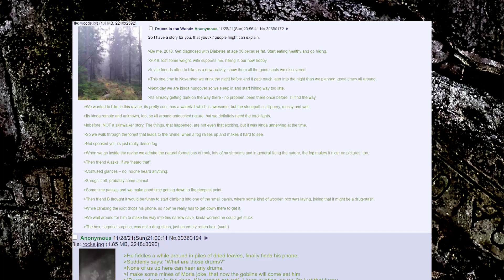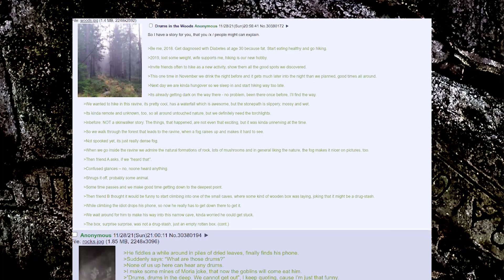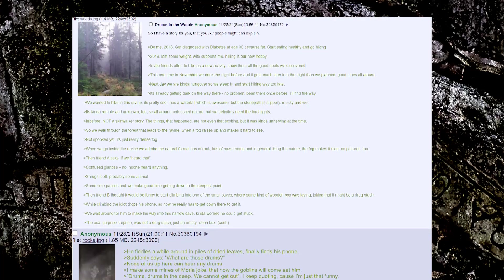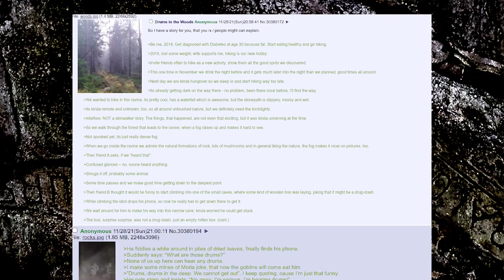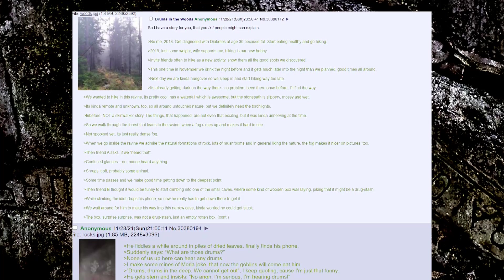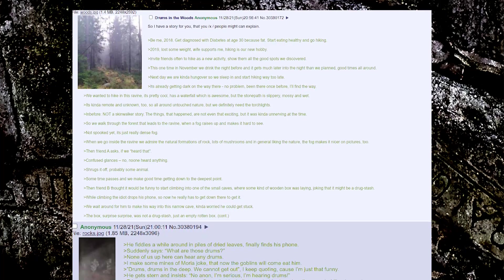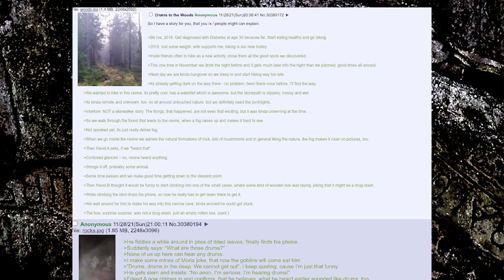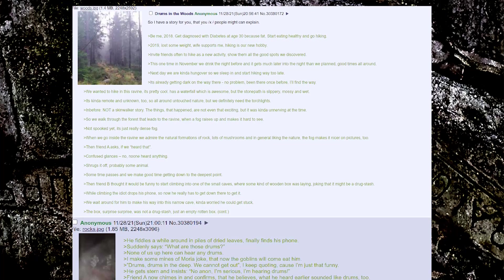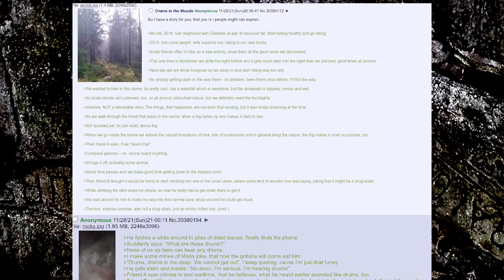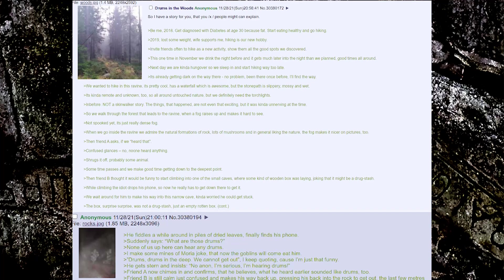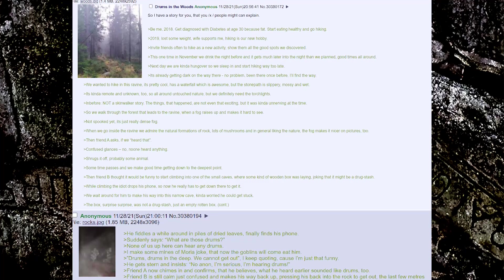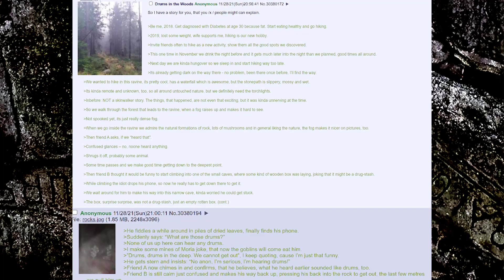This one time in November, we drink the night before and it gets much later into the night than we planned, good times all around. Next day, we're kind of hungover so we sleep in and start hiking way too late. It's already getting dark on the way there. No problem, been there once before, I'll find the way.